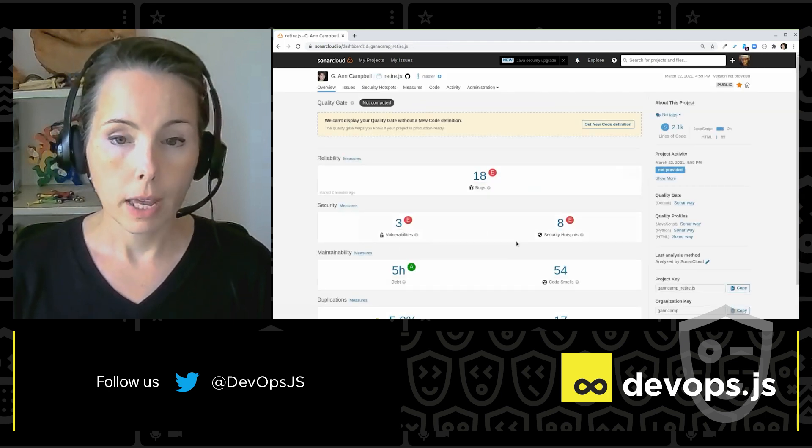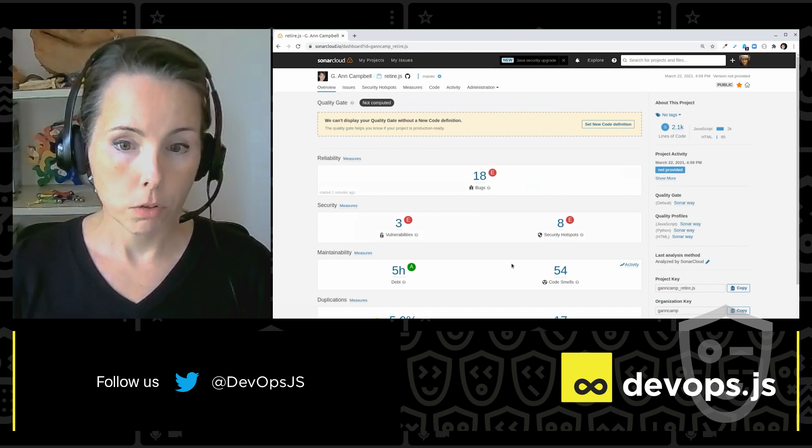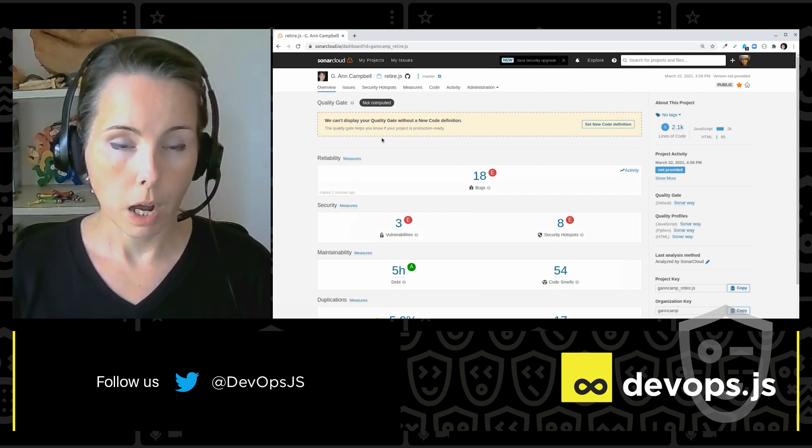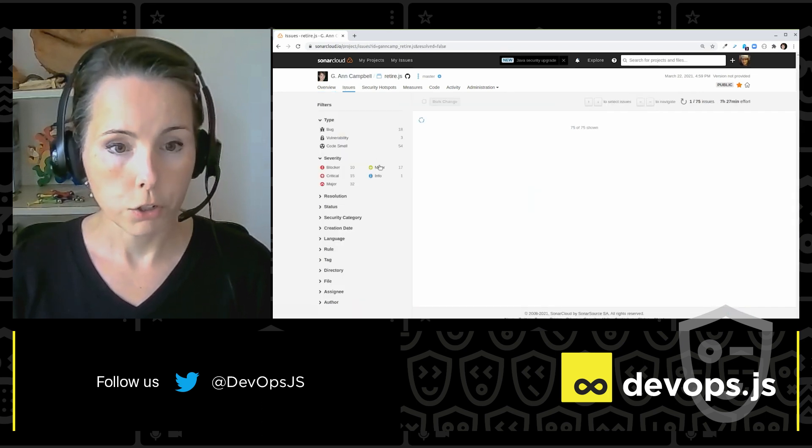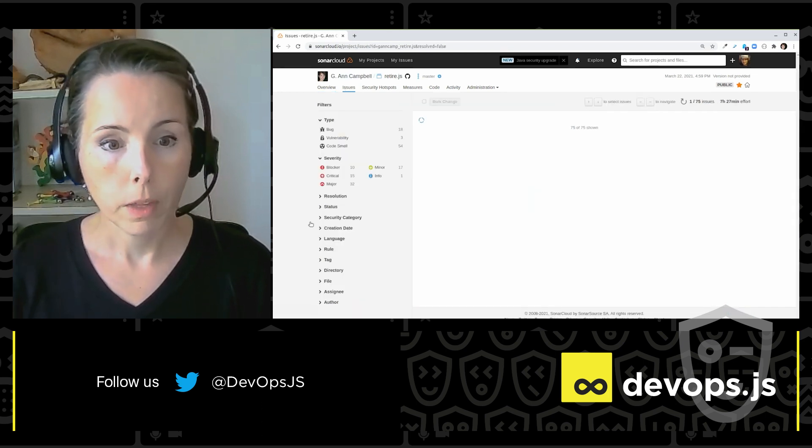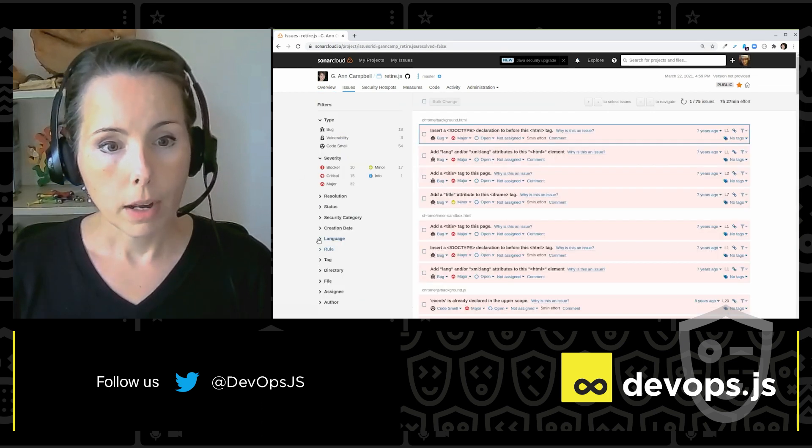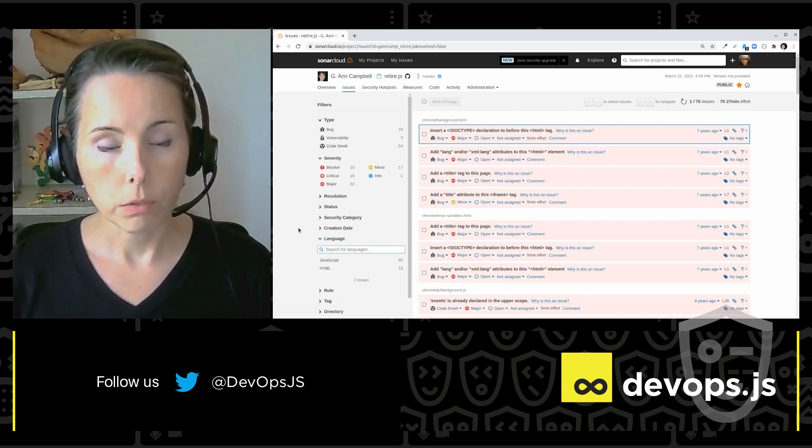And again, I've got my overview here at the top. And I want to show you something on the issues page. And that is here under the list of languages.